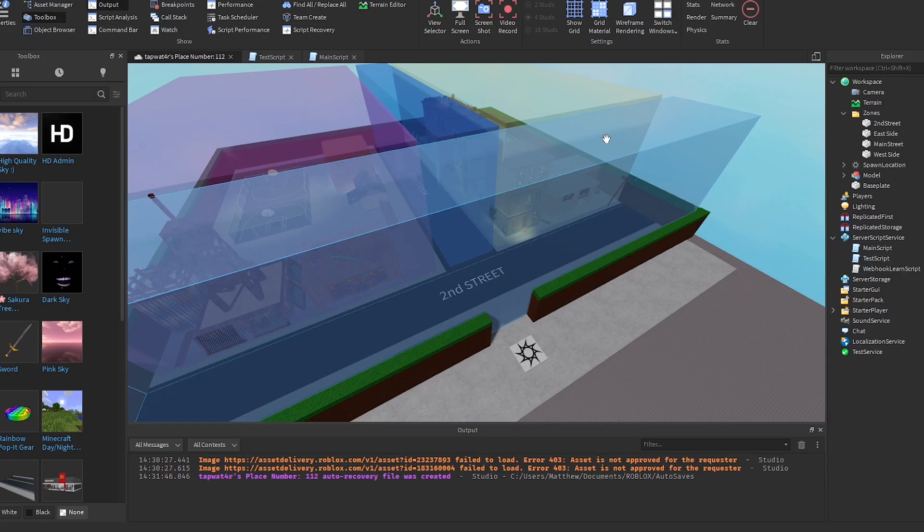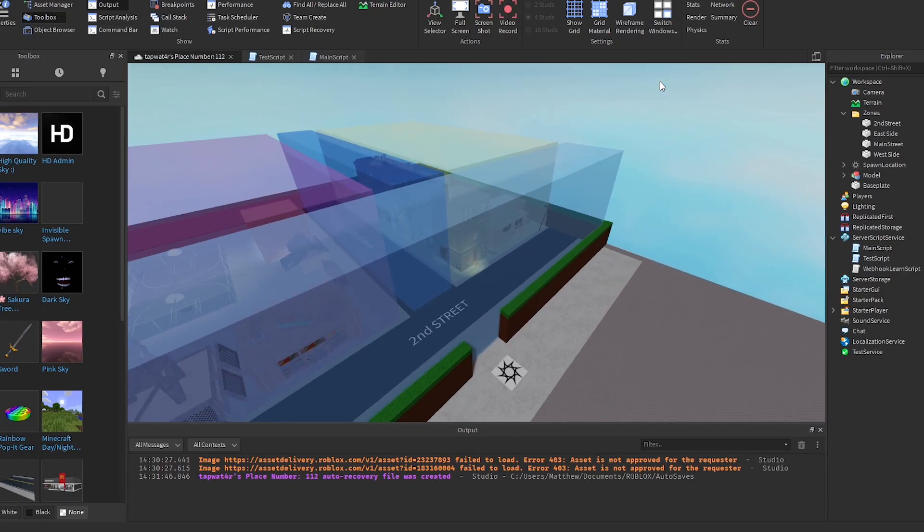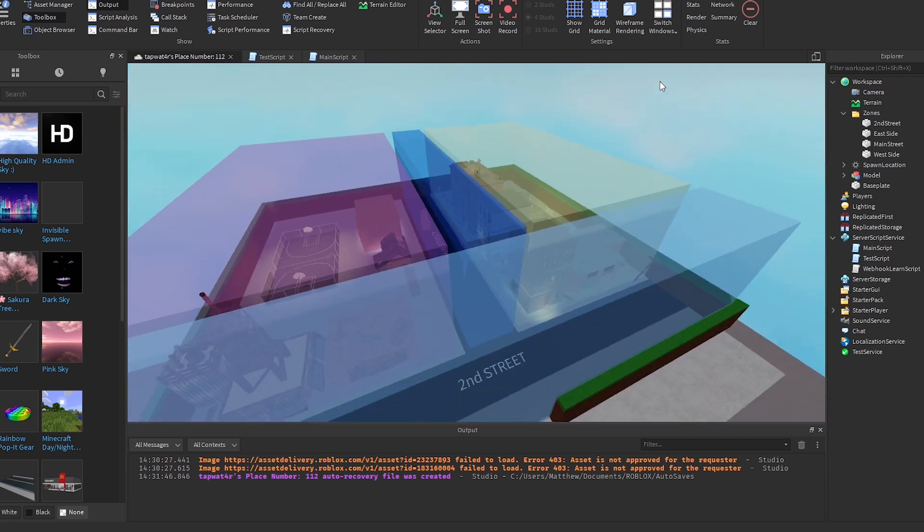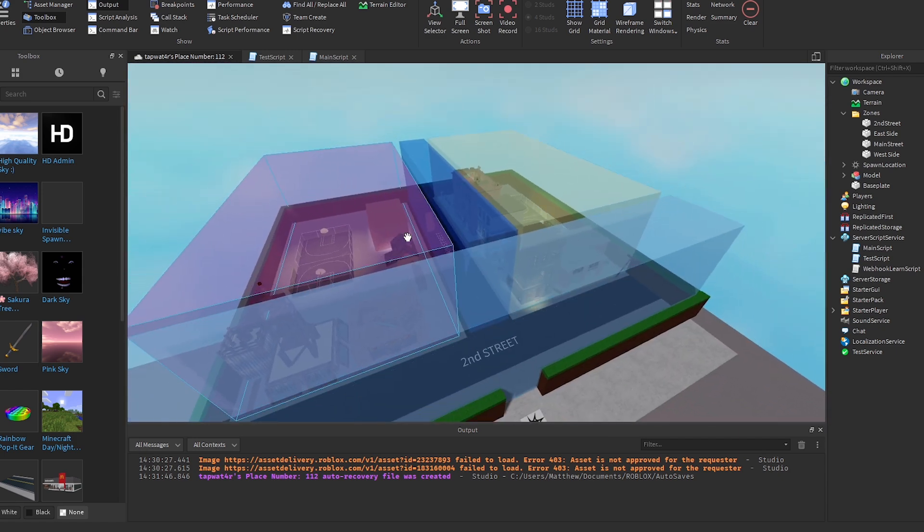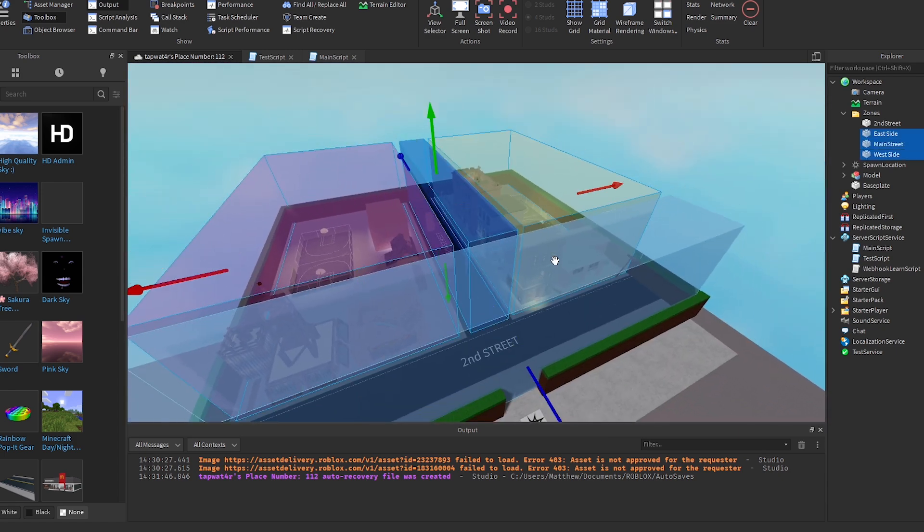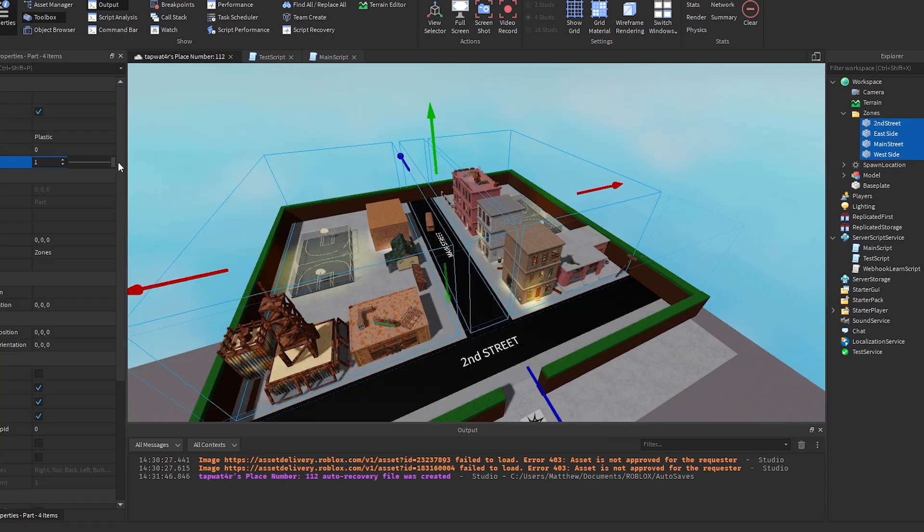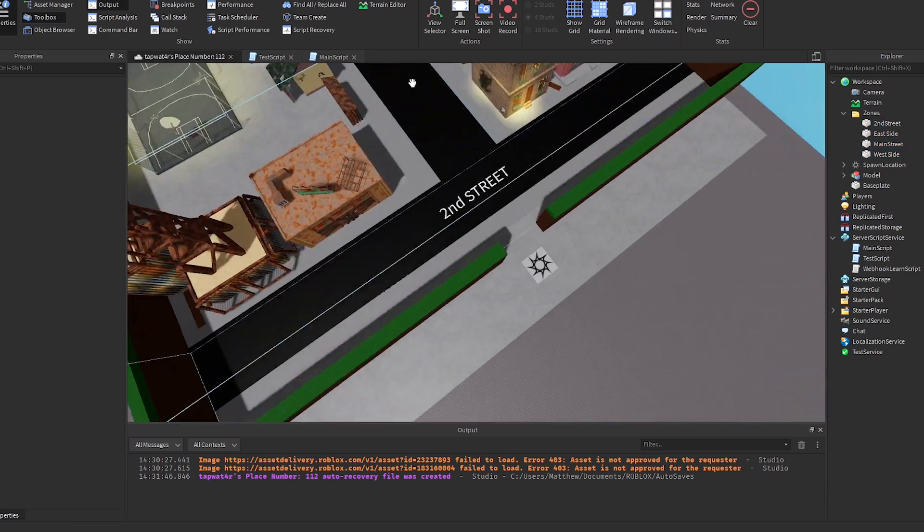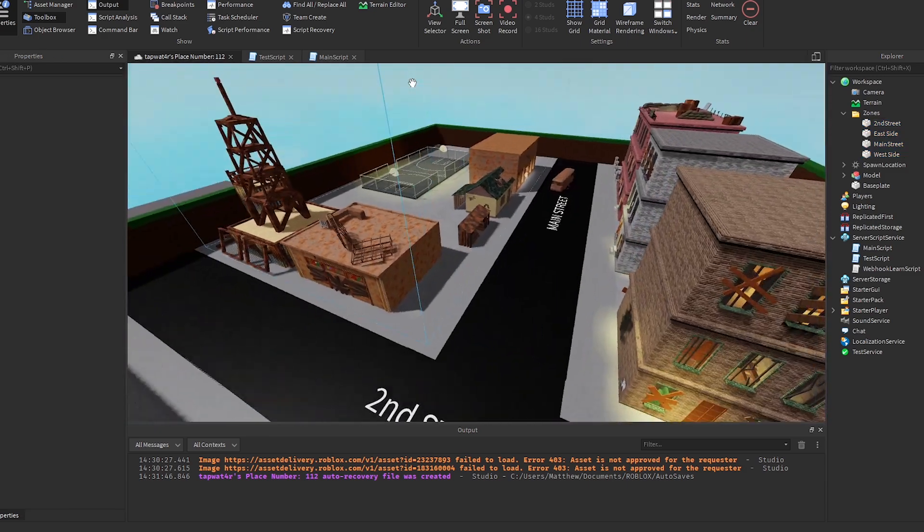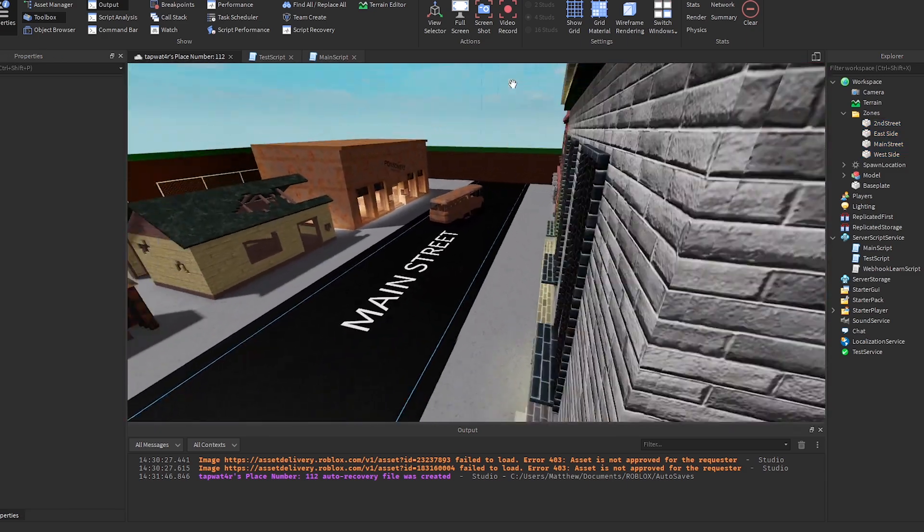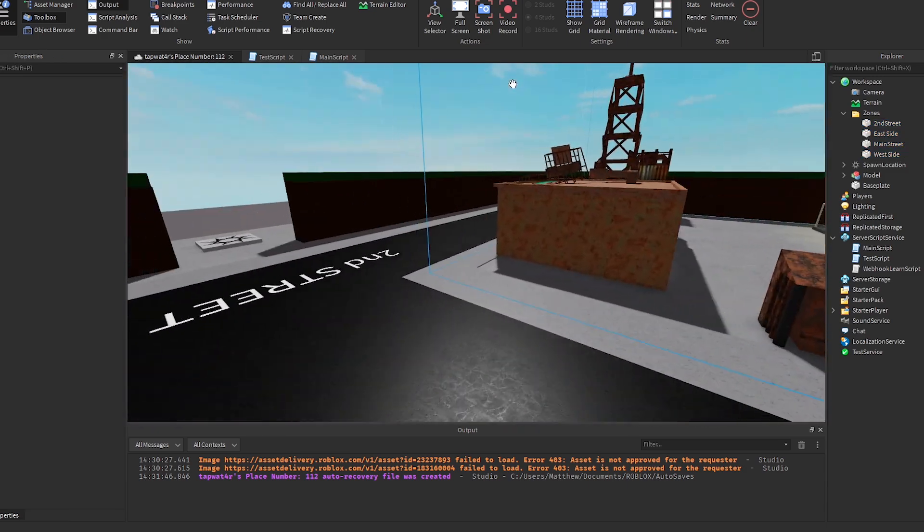As you can see, I got the whole map set up. Now, it looks kind of weird right now because I have all the zones showing, but let me go ahead and hide them all for you guys. Those are the zones. Now, I'm going to go ahead and make them invisible so you don't see them. But basically, whenever you walk into a certain part of the map, you're going to get moved into a different channel.